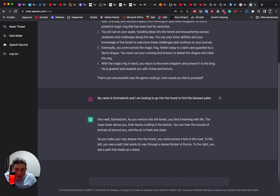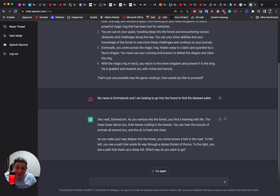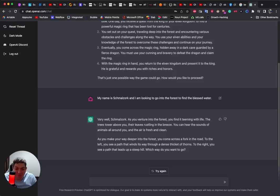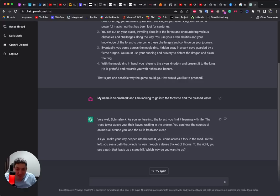Wow, this is cool, really cool. 'You find it teaming of life, the trees tower above you, their leaves rustling in the breeze.' As you make your way deeper into the forest you come across a fork in the road. To the left you see a path that winds, to the right you see a path that leads up a steep hill. Which way do you want to go?